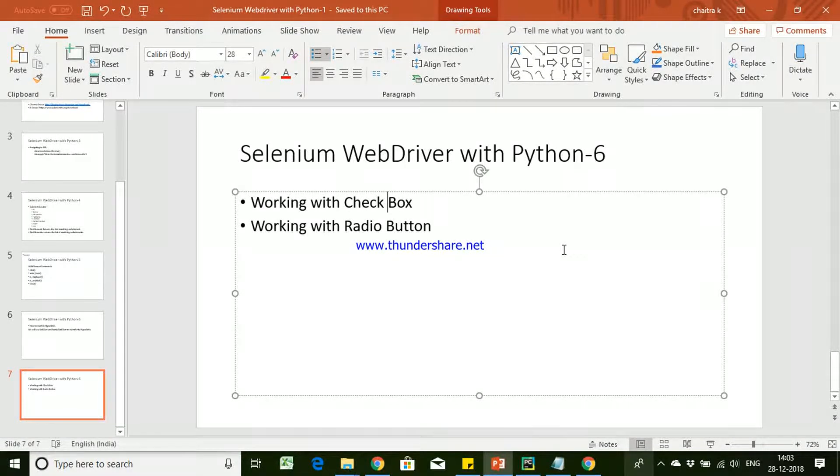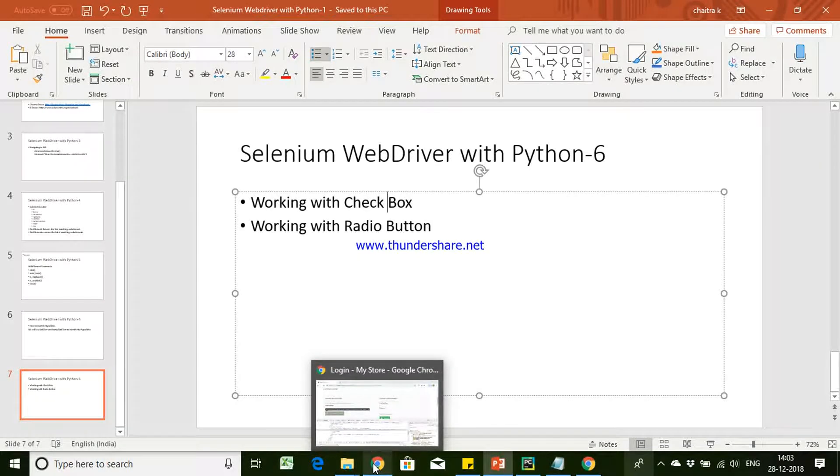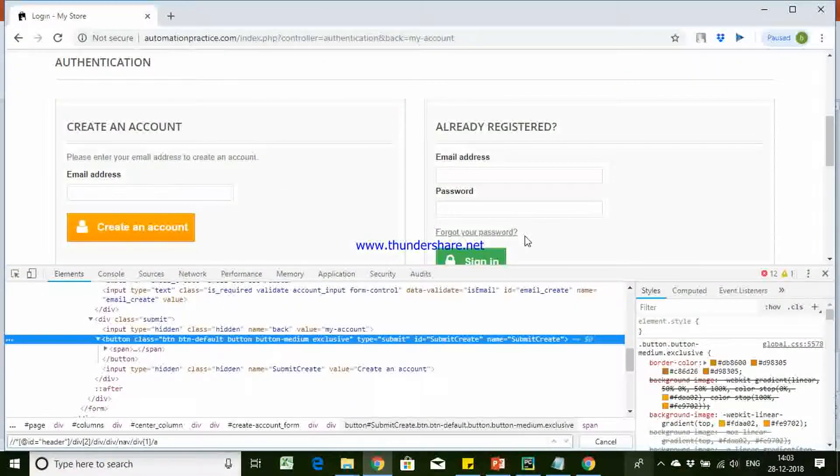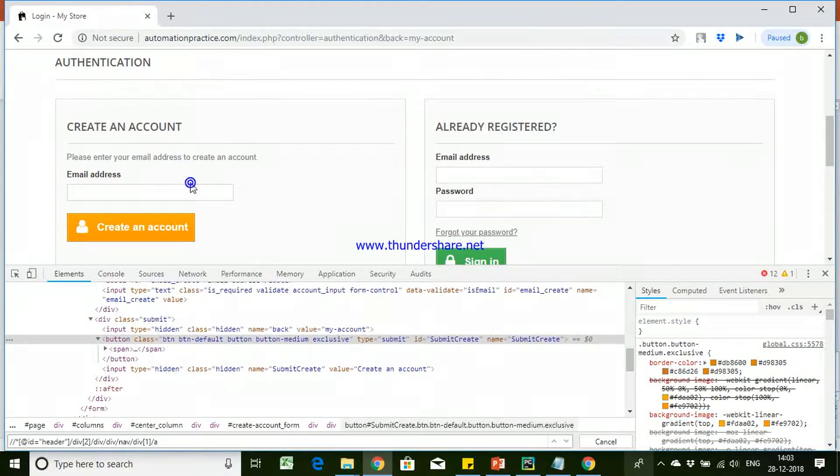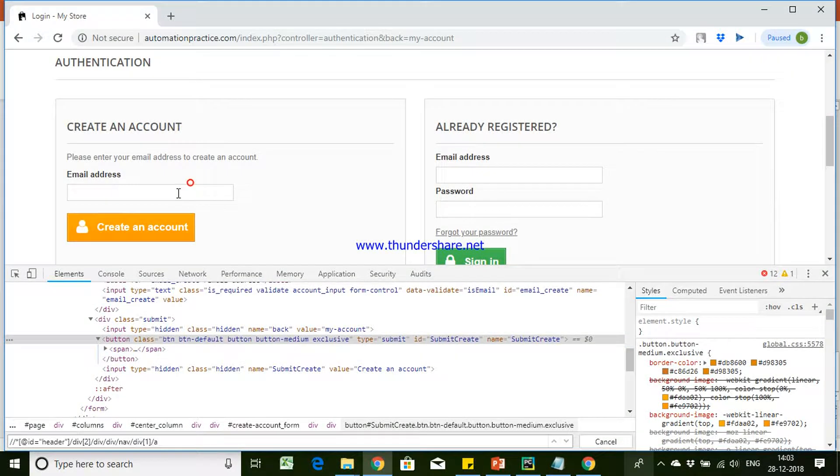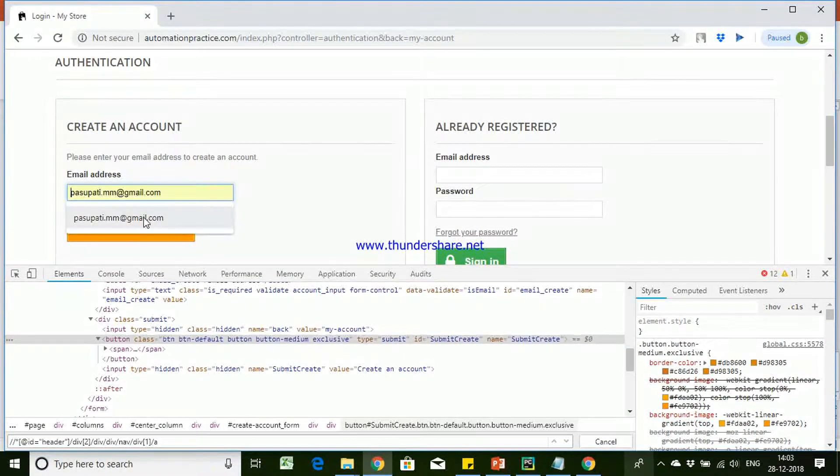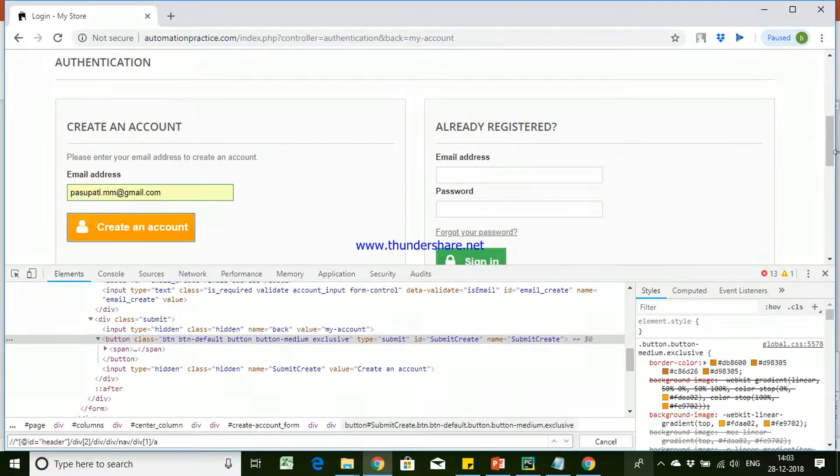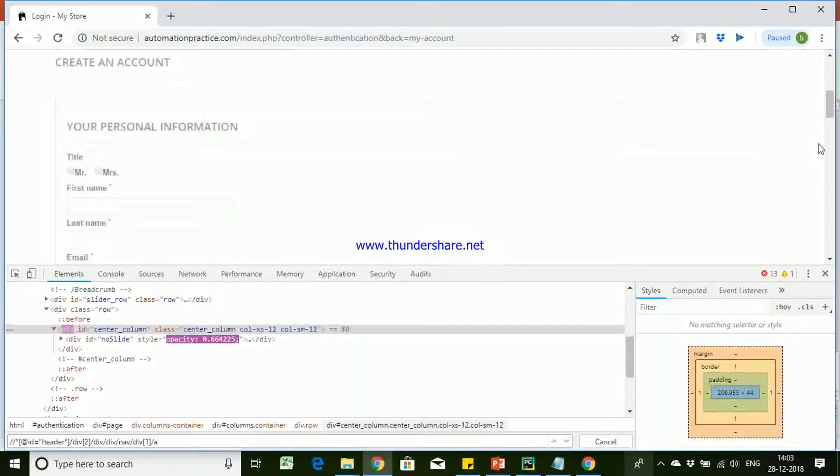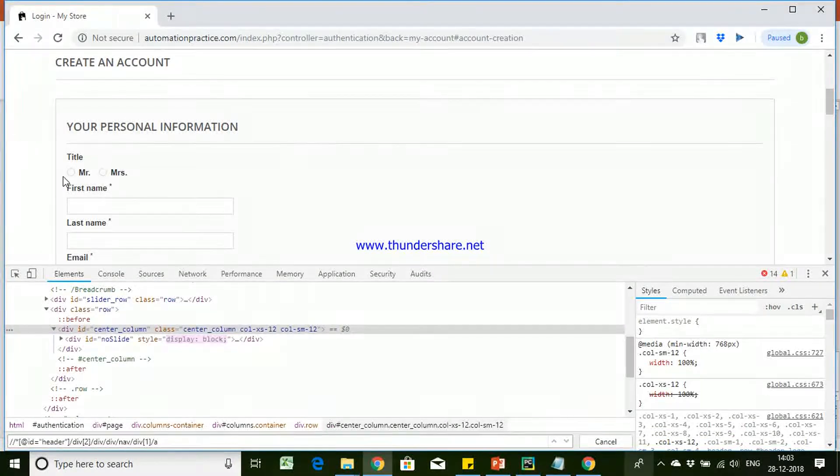So to understand the difference between the checkbox and radio button, let's come to this website here. So let me enter create account. You can see here this...